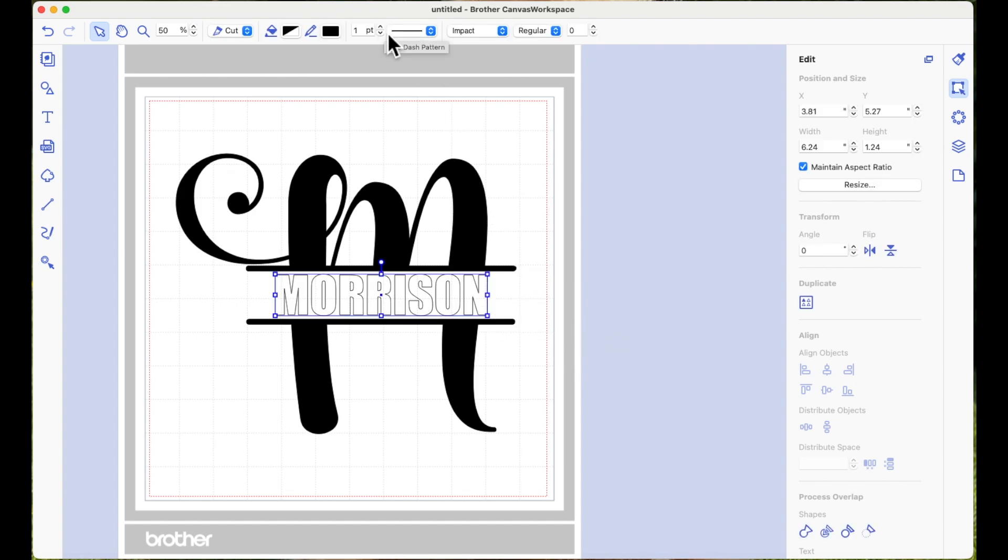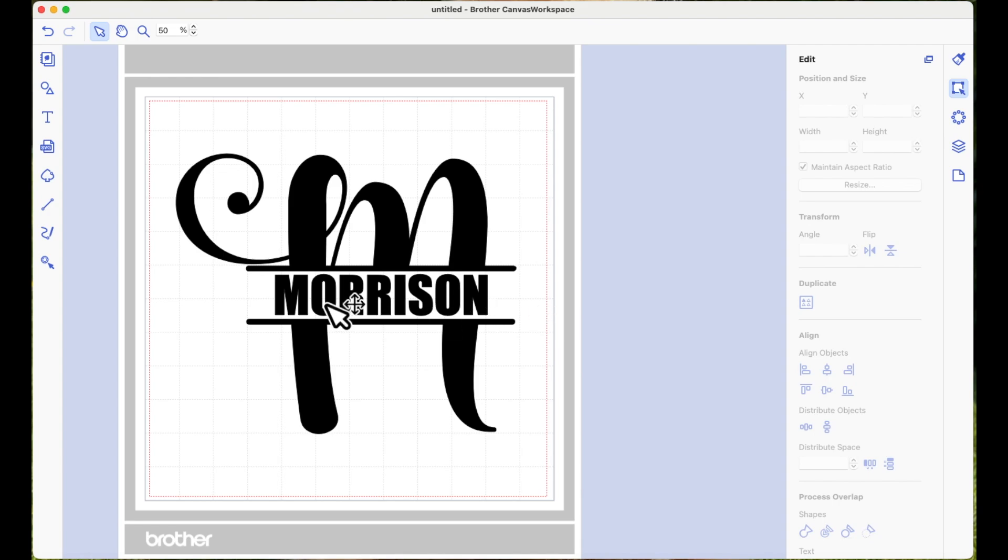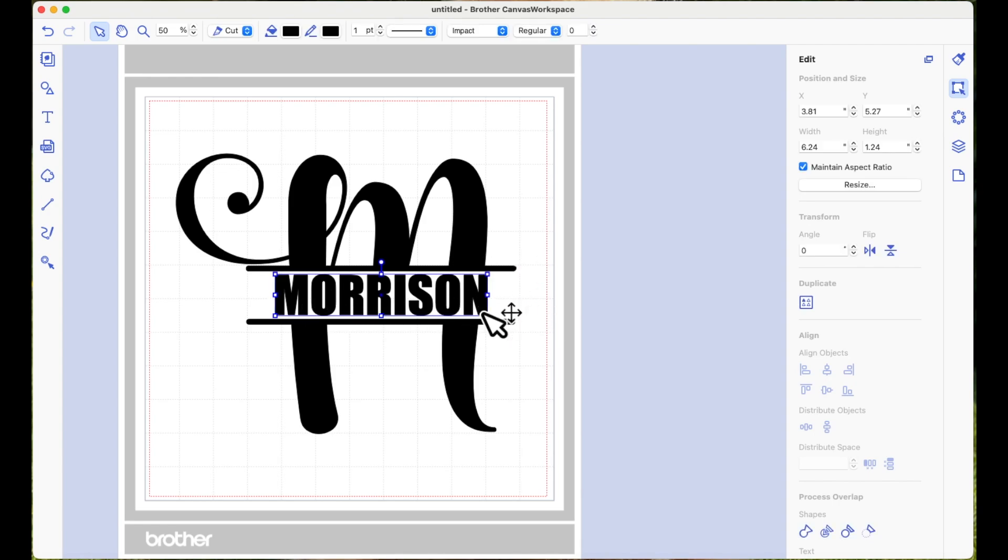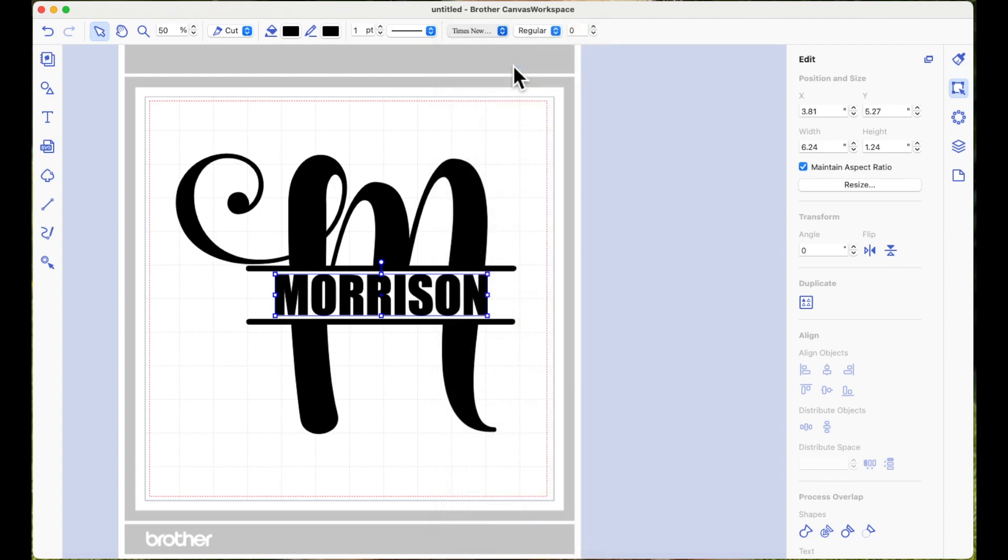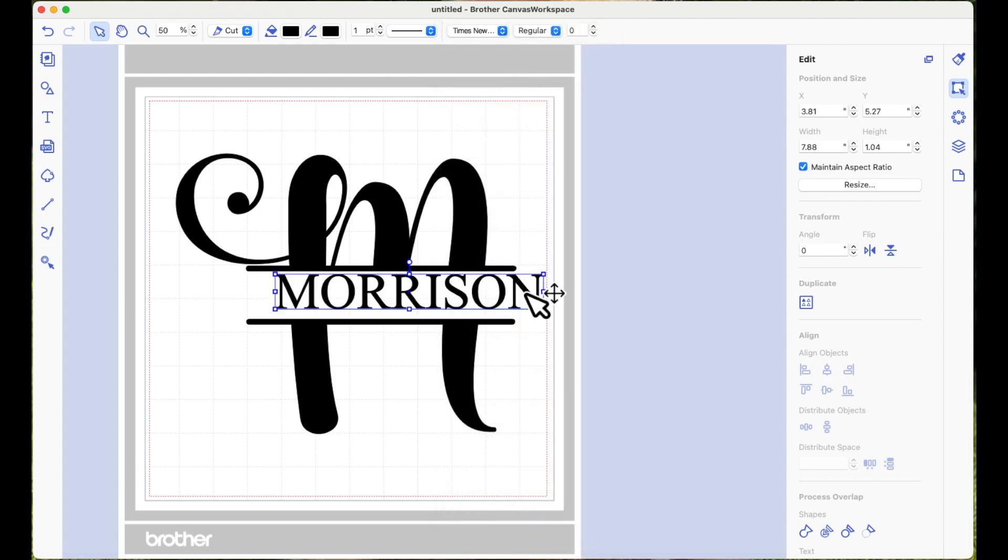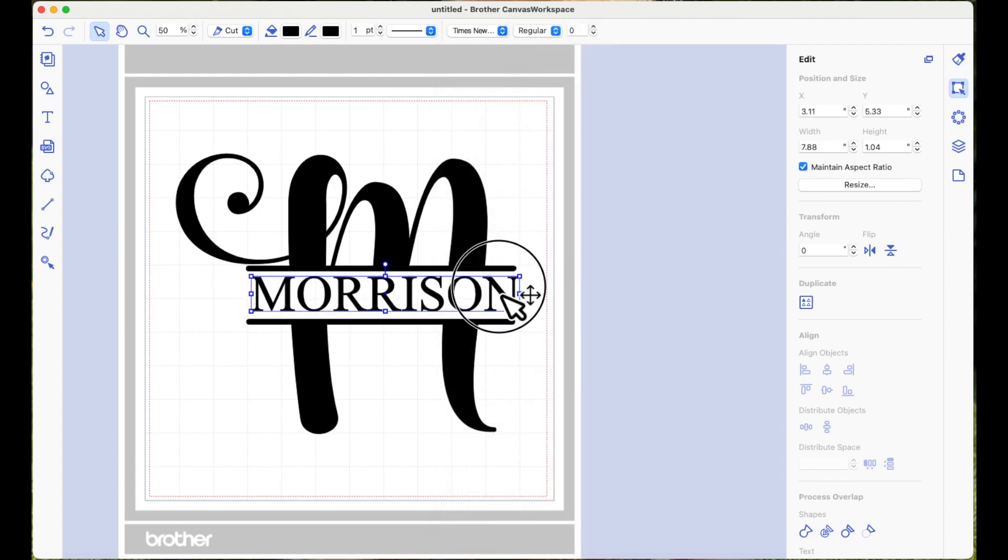And then again I'll just color it so you can see how it looks. If you don't like the font that you've used, obviously you can select it and say maybe choose Times New Roman or anything that you want to use really. I quite like Impact with this.